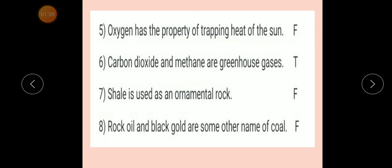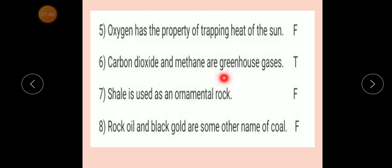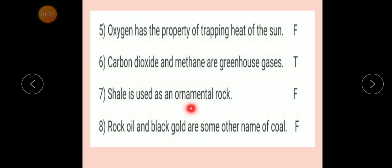Number five: Oxygen has the property of trapping heat of the sun. Answer: False. Number six: Carbon dioxide and methane are greenhouse gases. Answer: True. Number seven: Shell is used as an ornamental rock. Answer: False.